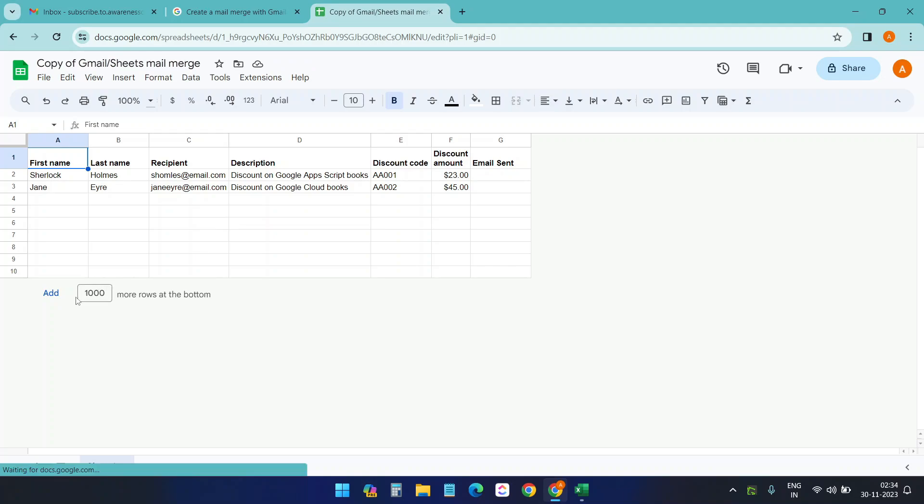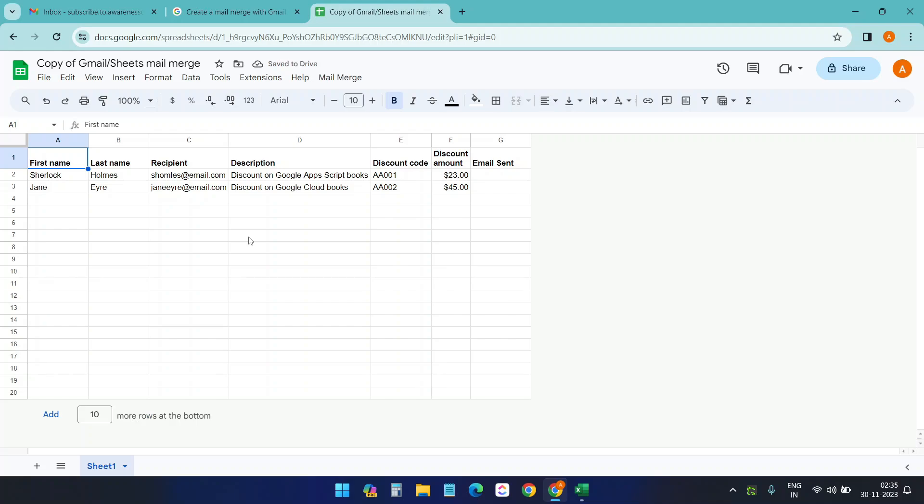It has 10 rows currently. I can add some more rows here if I want. Add 10. So you can add as many rows as you want. So this is the default template from Gmail.